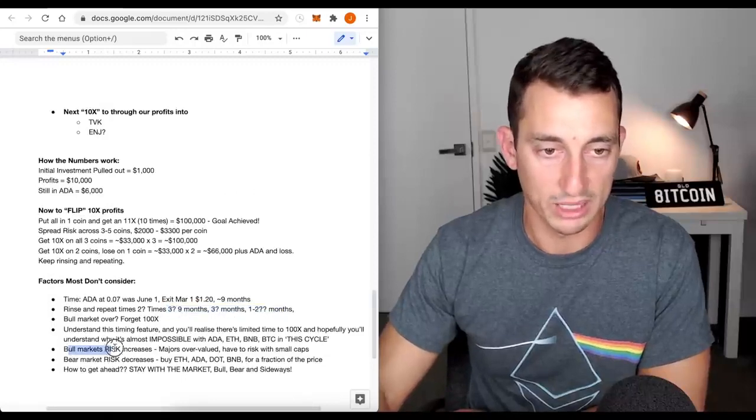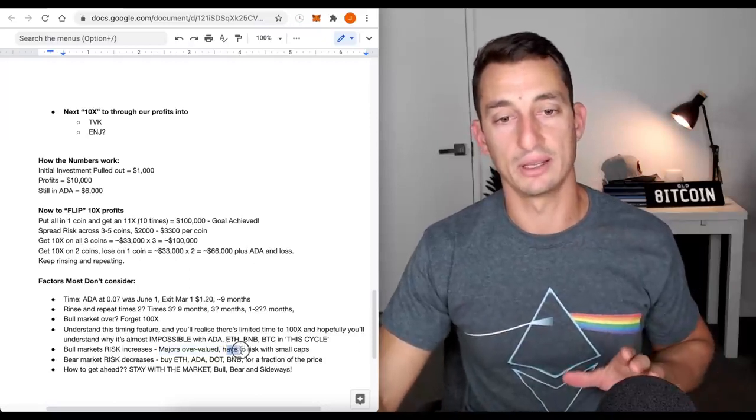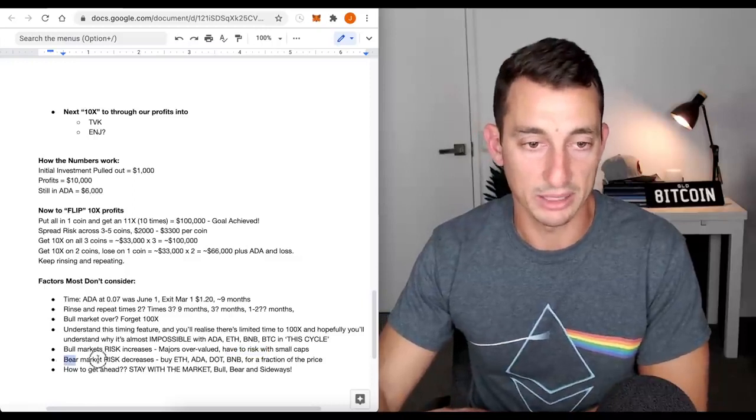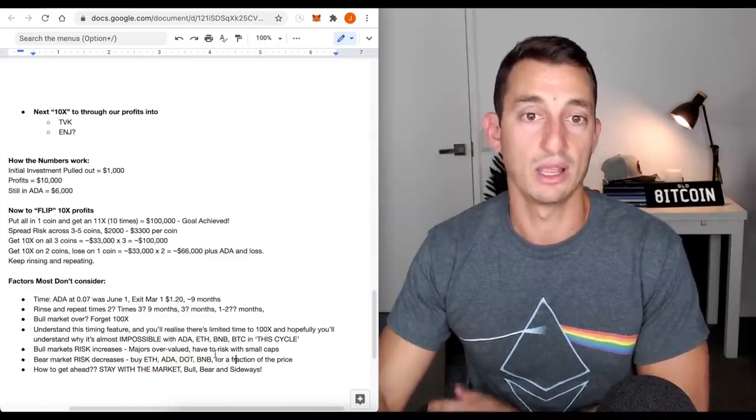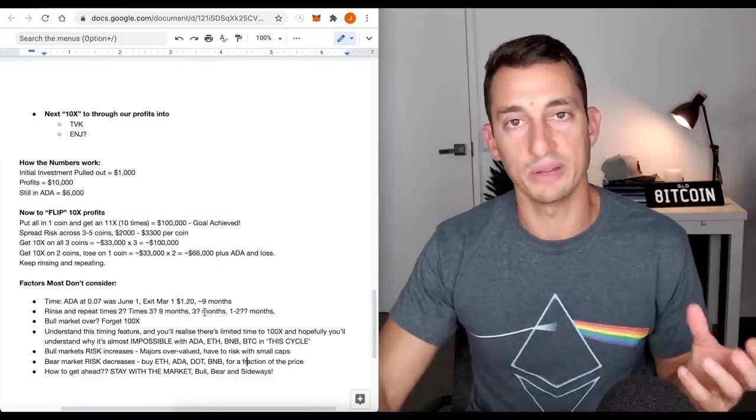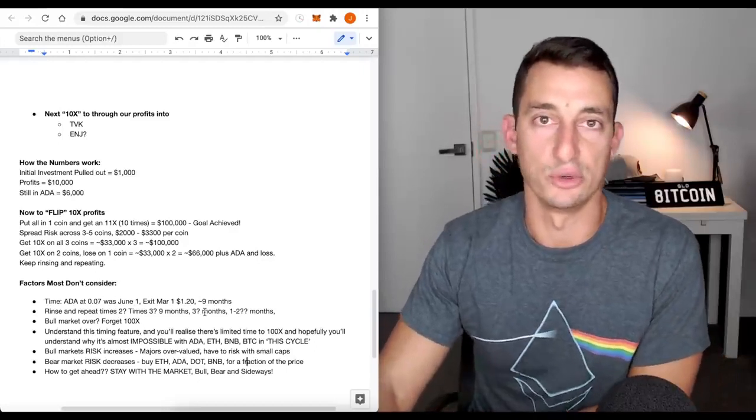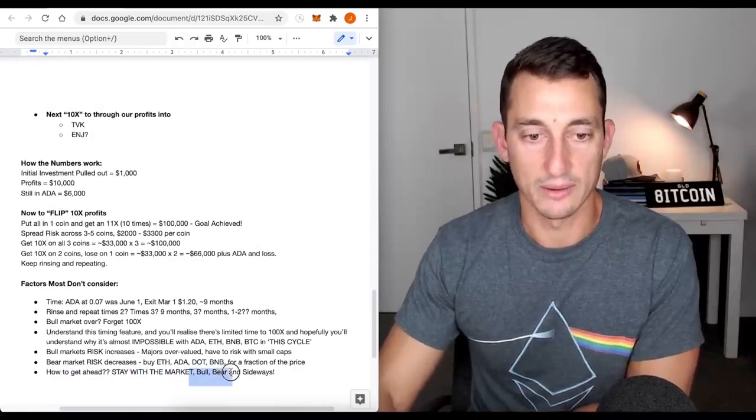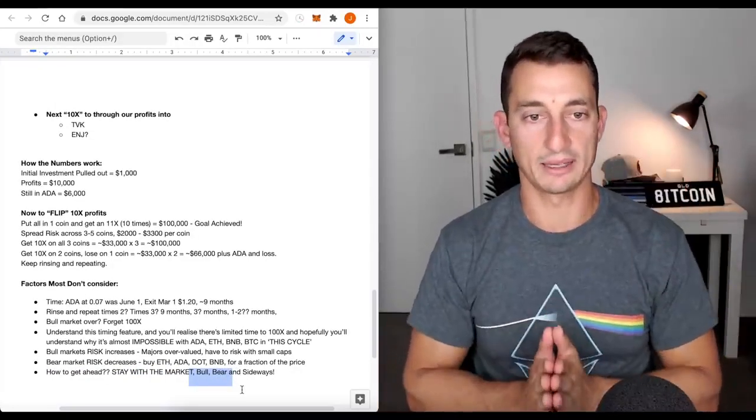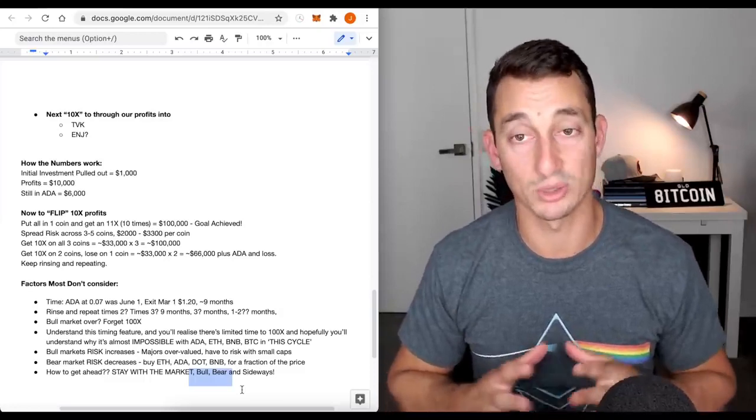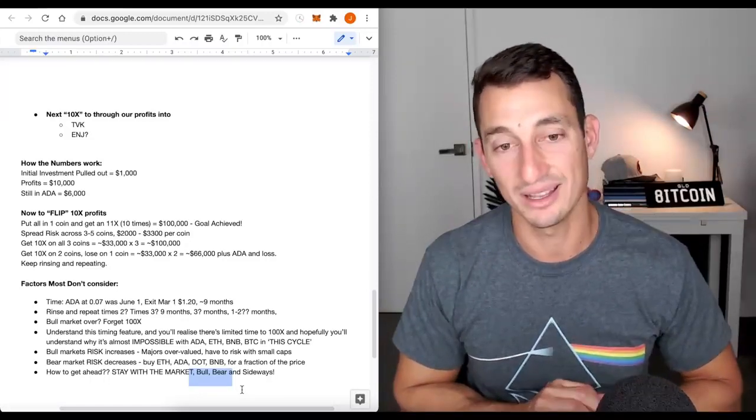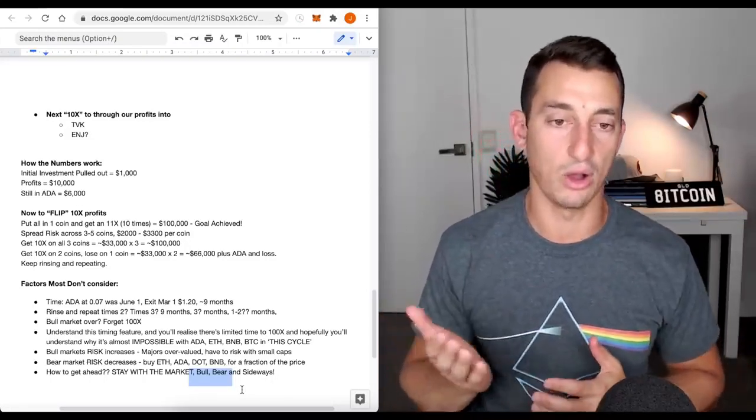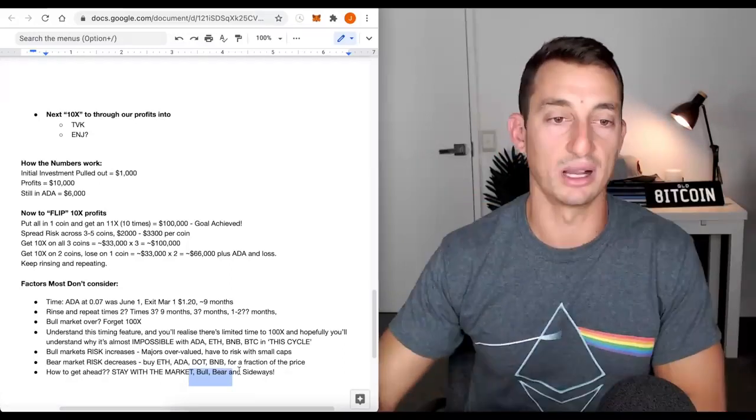Lastly, we're going to look at bull markets, risk increases. Majors are overvalued. The major coins are overvalued. So you have to risk it with the small caps. Bear market, risk decreases. You can buy all these big caps for a fraction of the price. Even if they're higher than where they are now, those returns are looking much safer. How to get ahead? Stay with the market. Whether it's a bull market, a bear market, a sideways market, if you want to make a success of investing, you have to stay with the market. This is where you'll make a hell of a lot of money if you're in the bear markets.